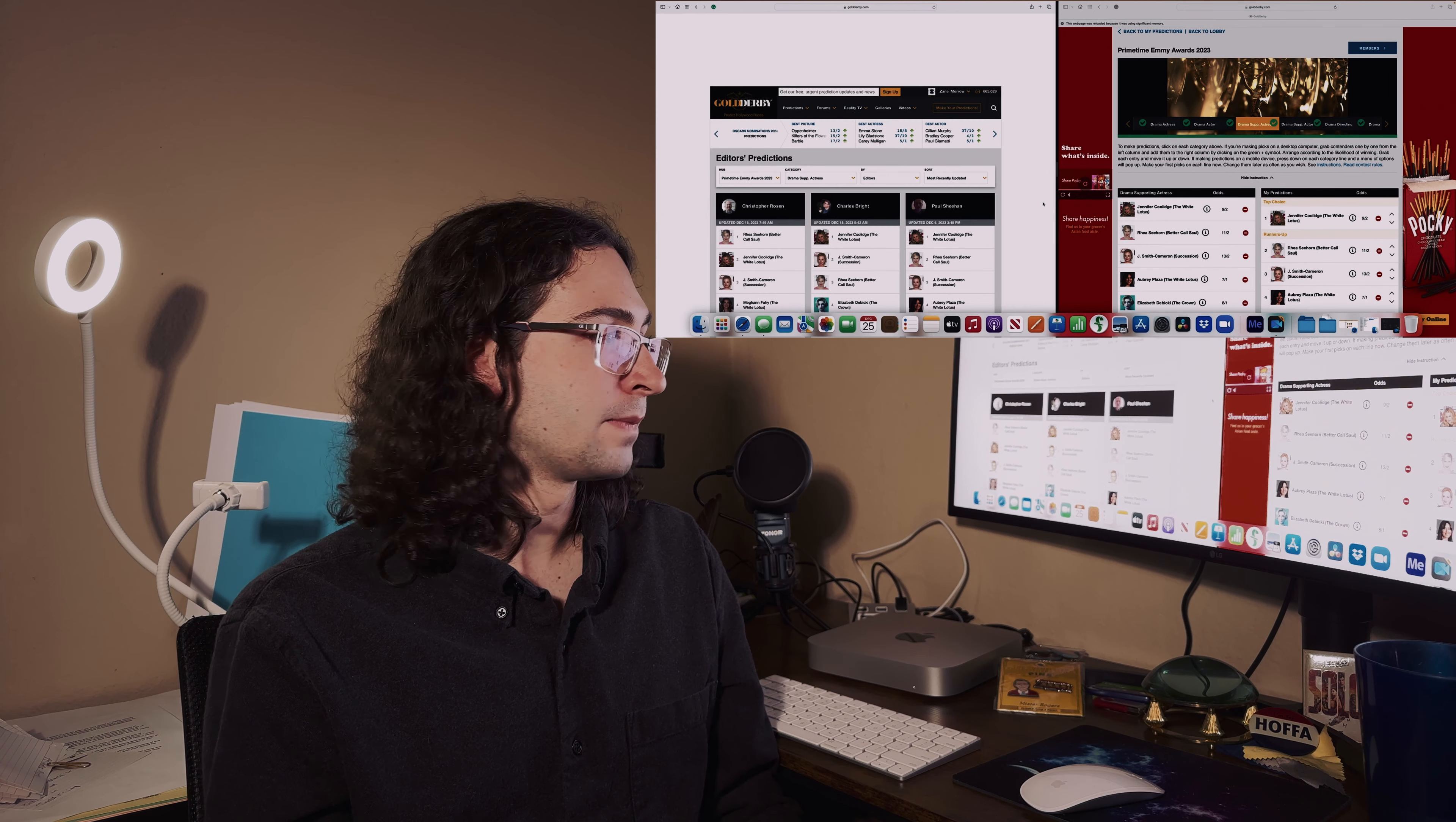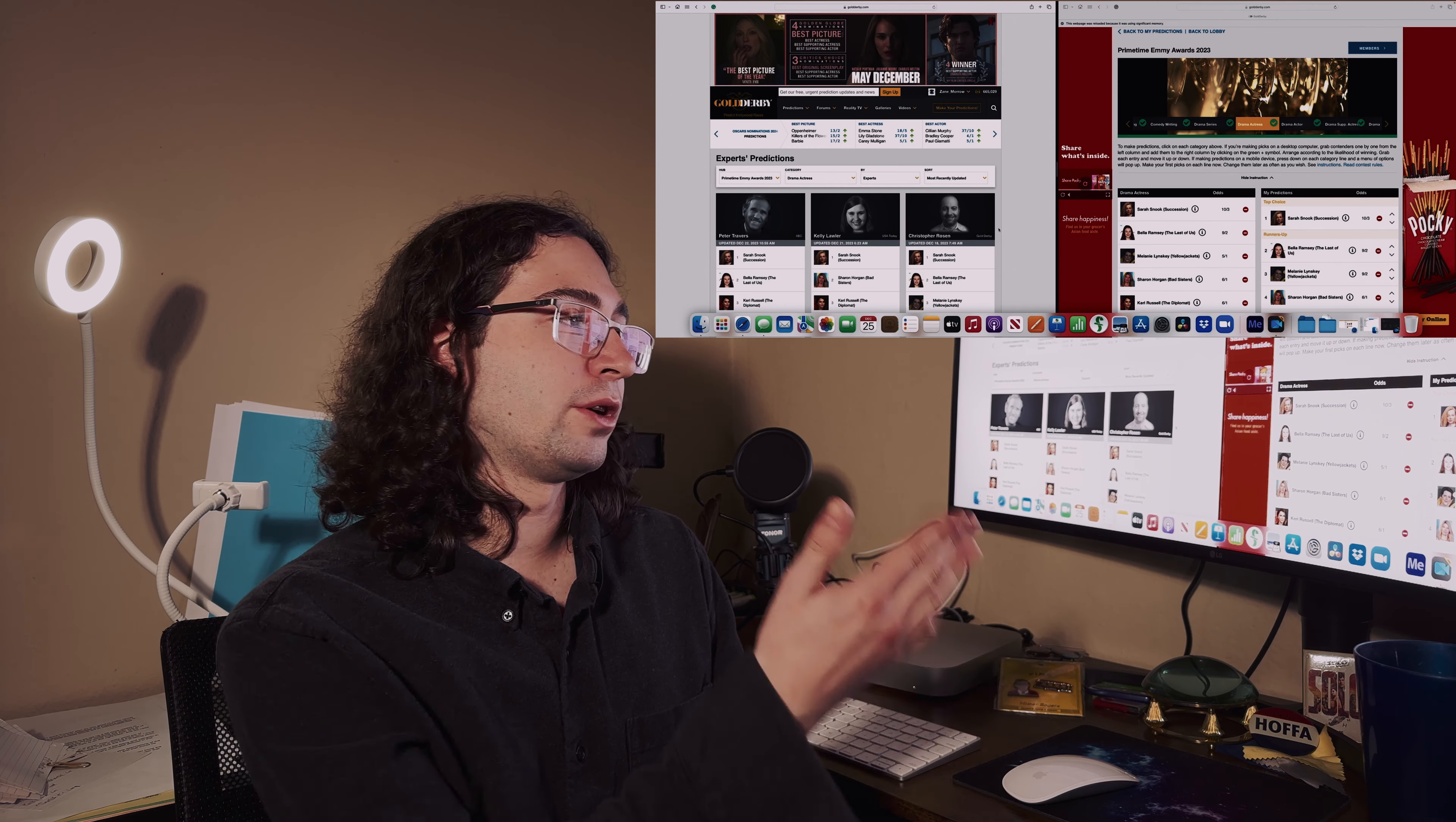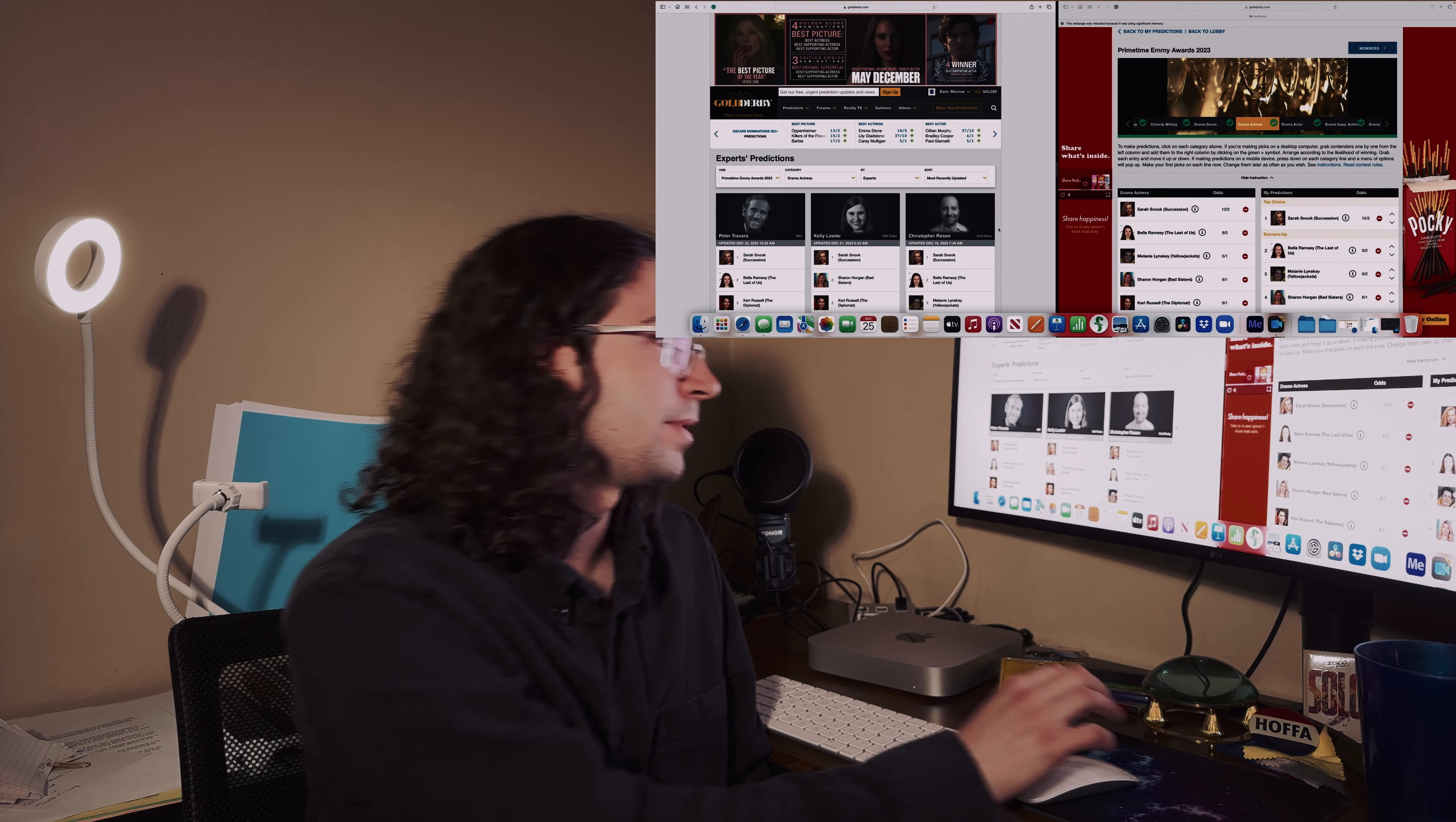Drama series actress - Sarah Snook for Succession. Clearly, no-brainer. Runner-up Bella Ramsey Last of Us. That's what I picked.